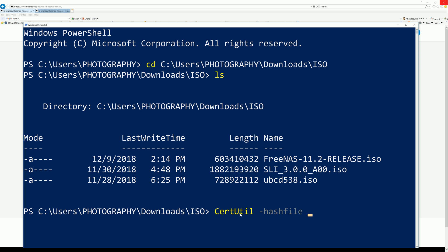Now we're going to run the CertUtil command, then Control+V to paste the file name, and then SHA256. I do see in the comments a lot of people say it's not working, so keep in mind that I'm doing this for the SHA256 algorithm. If yours is not SHA256, change it to whatever algorithm is provided by the uploader.